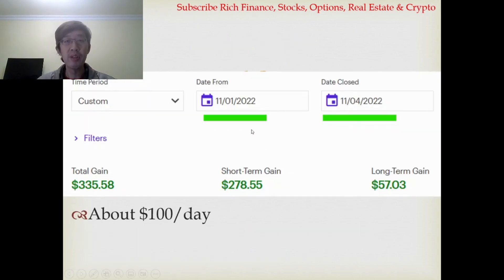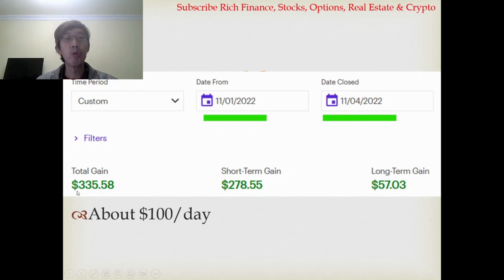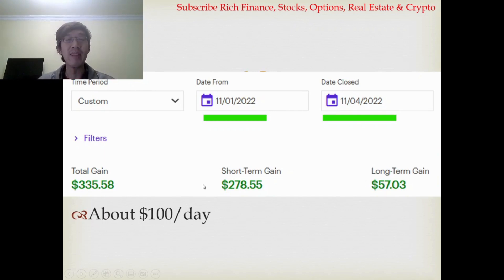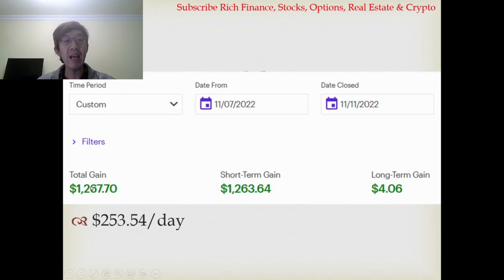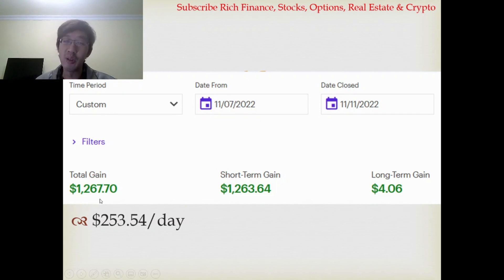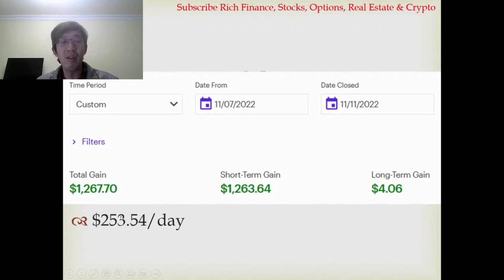November 1st to November 4th, 3 trading days, I made $335.58, so it's about $100 a day. Next week, November 7th to November 11th, I made $1,267.70, so it's about $253 a day.